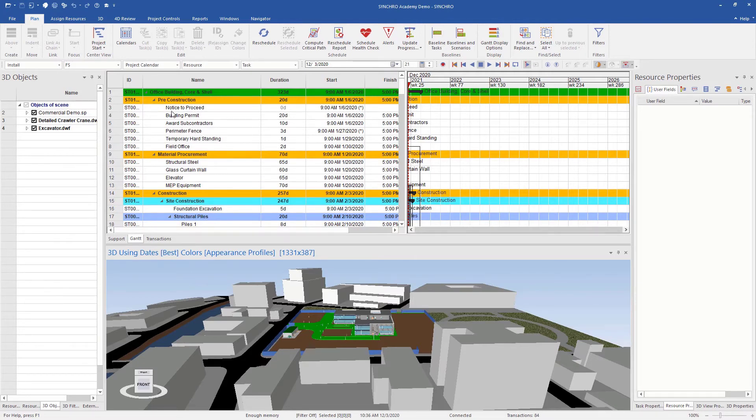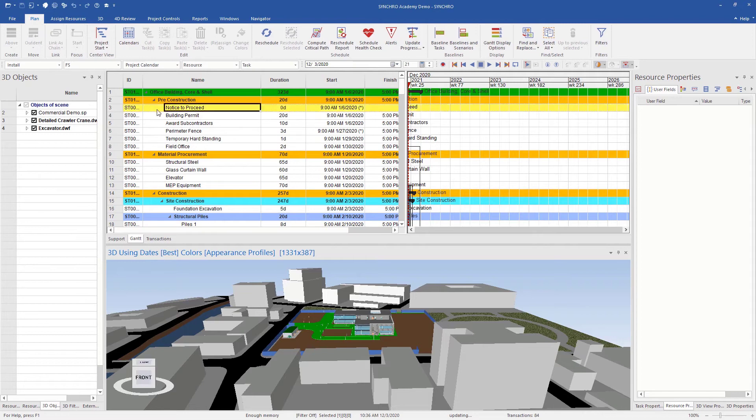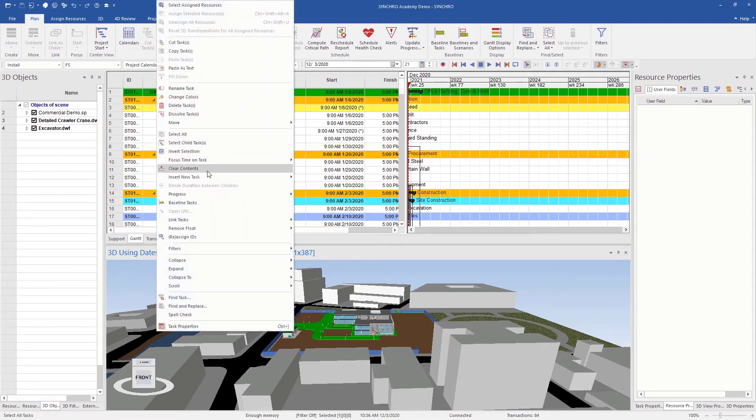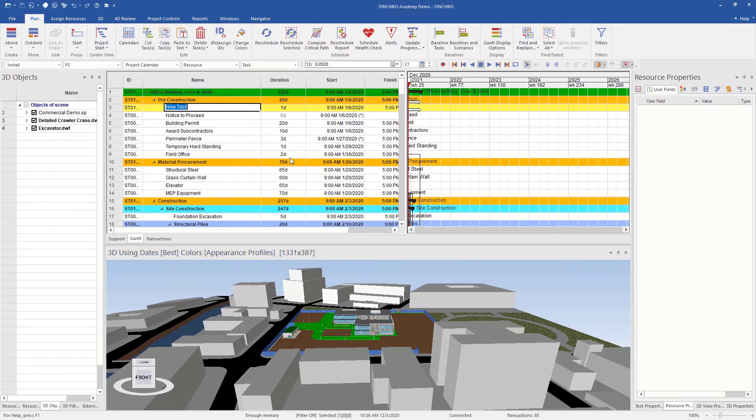To demonstrate that, let's add a task. We'll call this Tom's Demo Task.